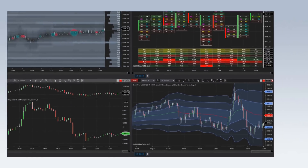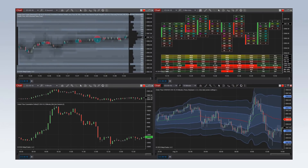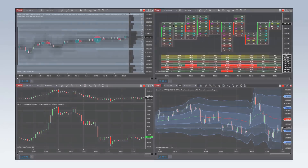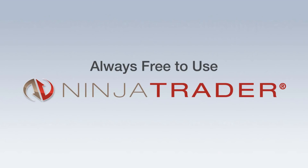Order Flow Plus is included with the NinjaTrader 8 lifetime license for existing and new users. New to NinjaTrader? Visit ninjatrader.com to download our award-winning platform and receive unlimited free advanced charting, backtesting, and trade simulation.